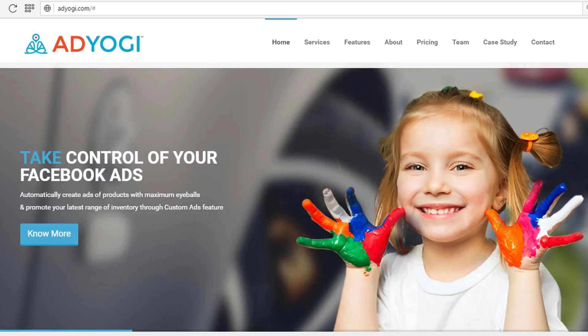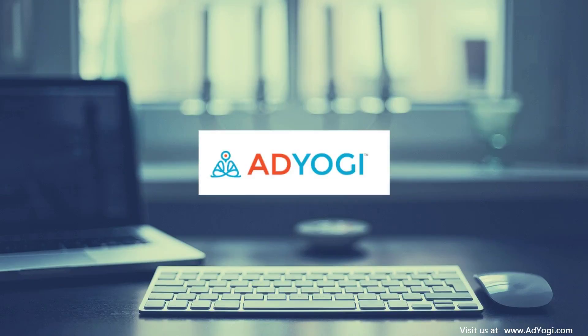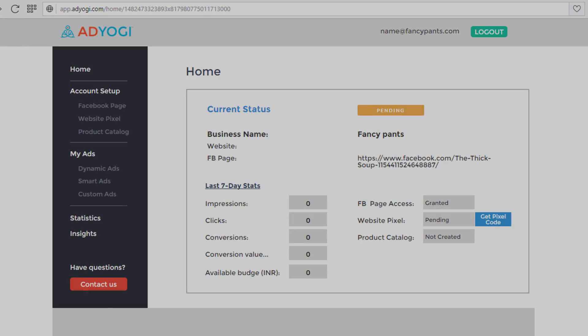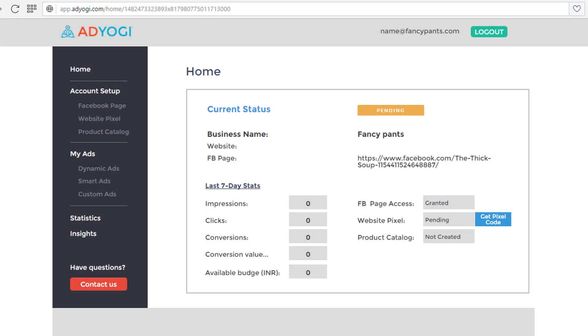So, what are you waiting for? Let's get started. Login to your AdYogi account and click on the Get Pixel Code button highlighted in blue.